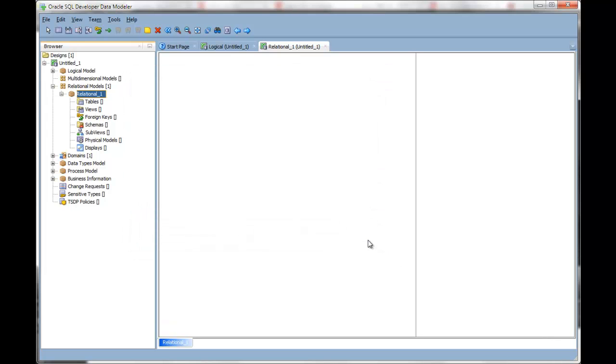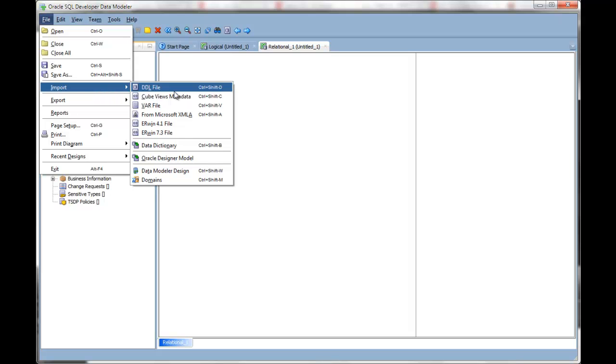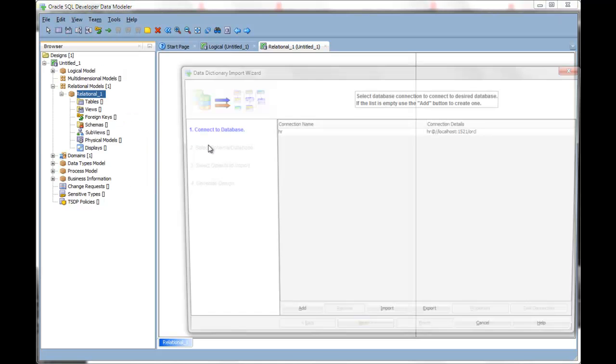To get started, open your relational model, access the file menu, and choose Import. Now choose Data Dictionary.